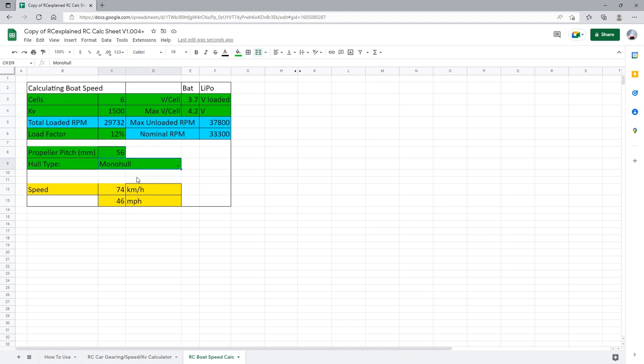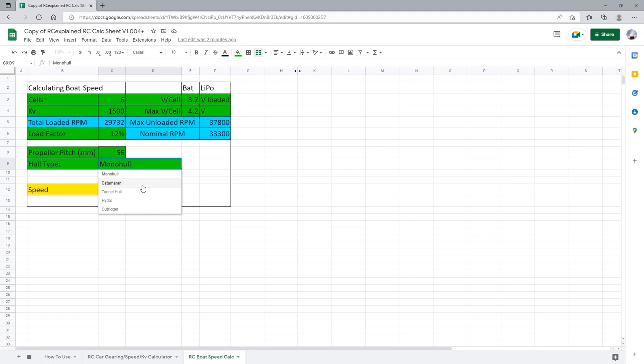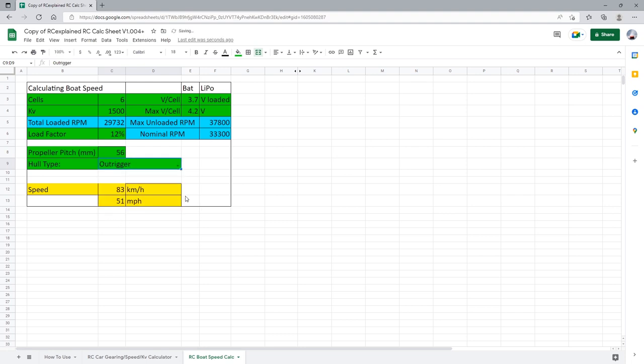Hull type we can go and select a different hull type based on what we are actually building. Let's say especially since we're very close to the maximum end of our RPM range this would be best suited for an outrigger style boat hull. If you are trying to select a system for a monohull or catamaran you are better off using even a lower number than this nominal RPM value. We're going to go and select outrigger.